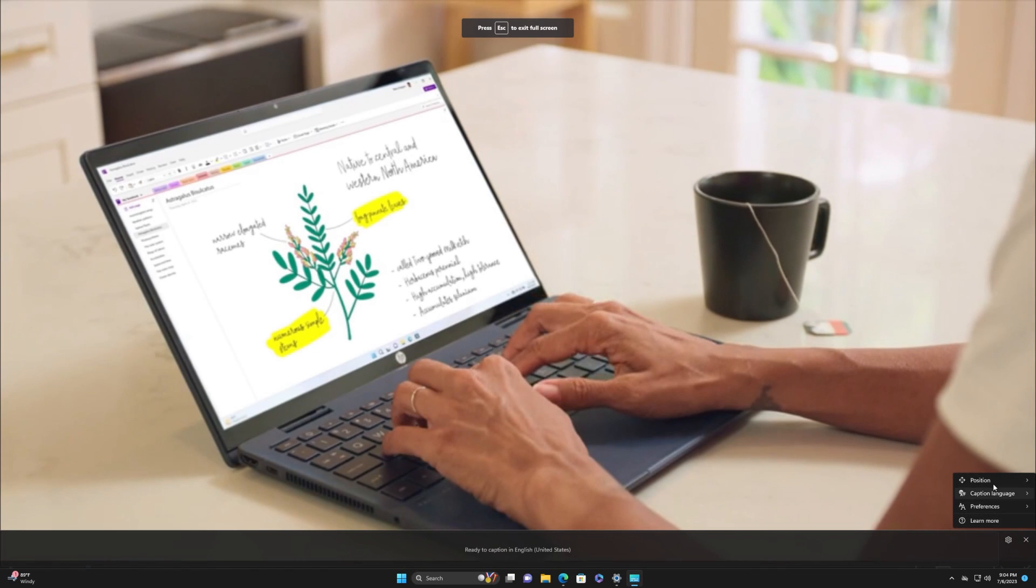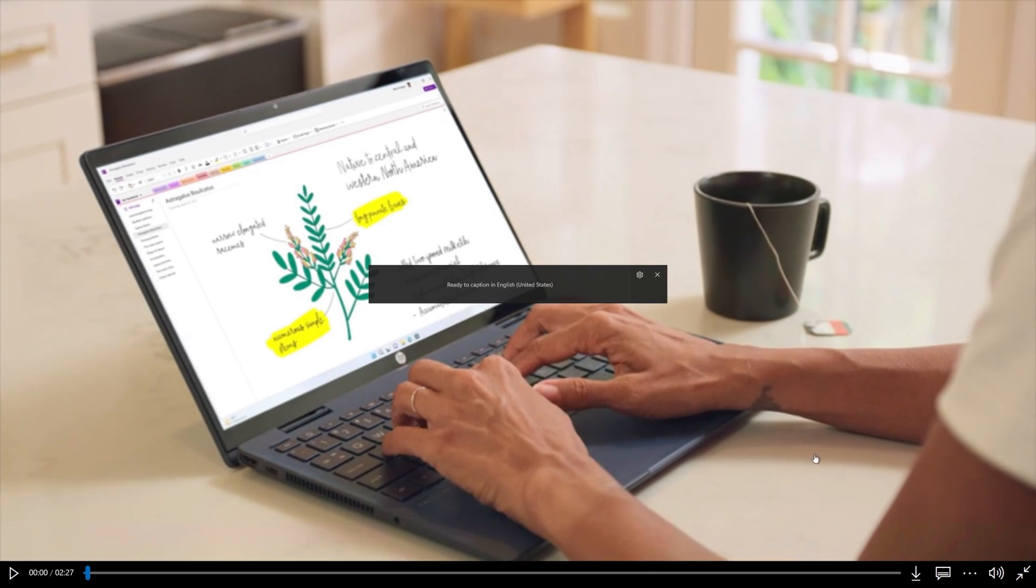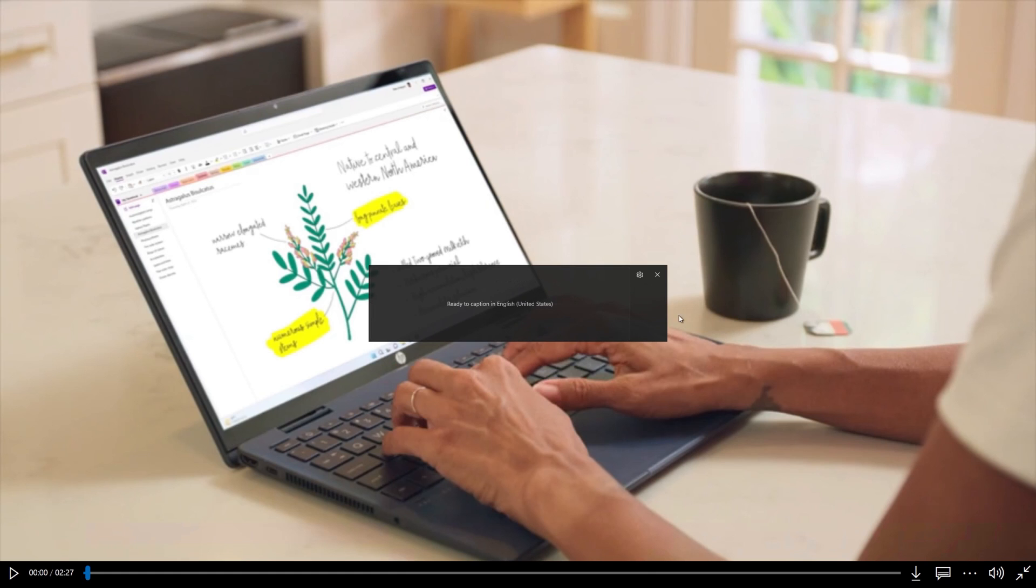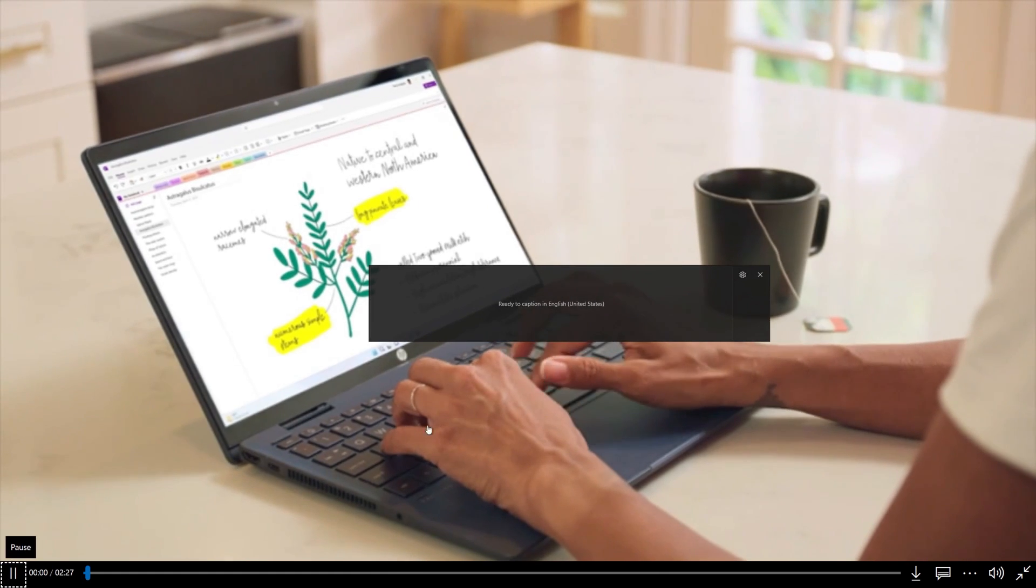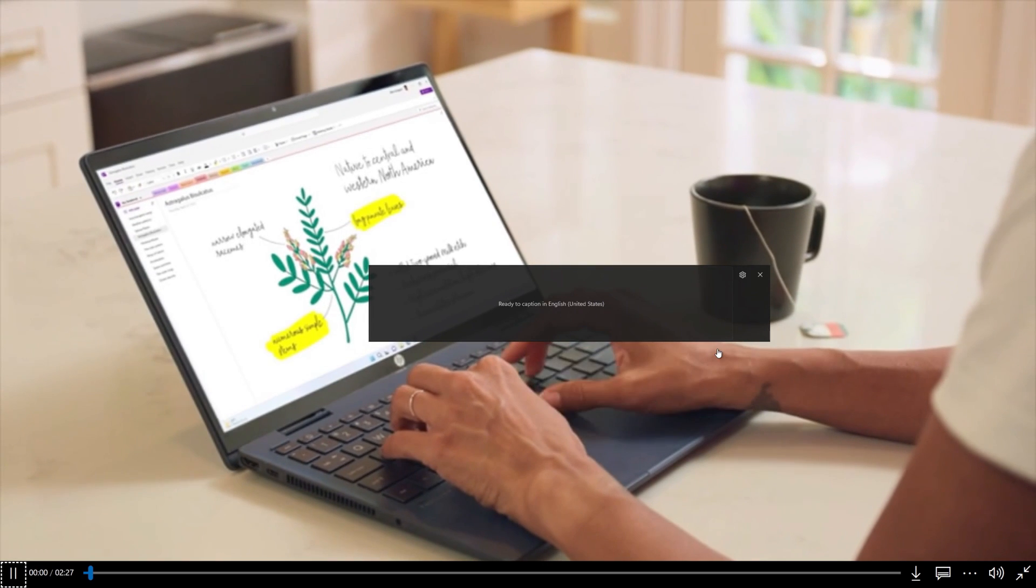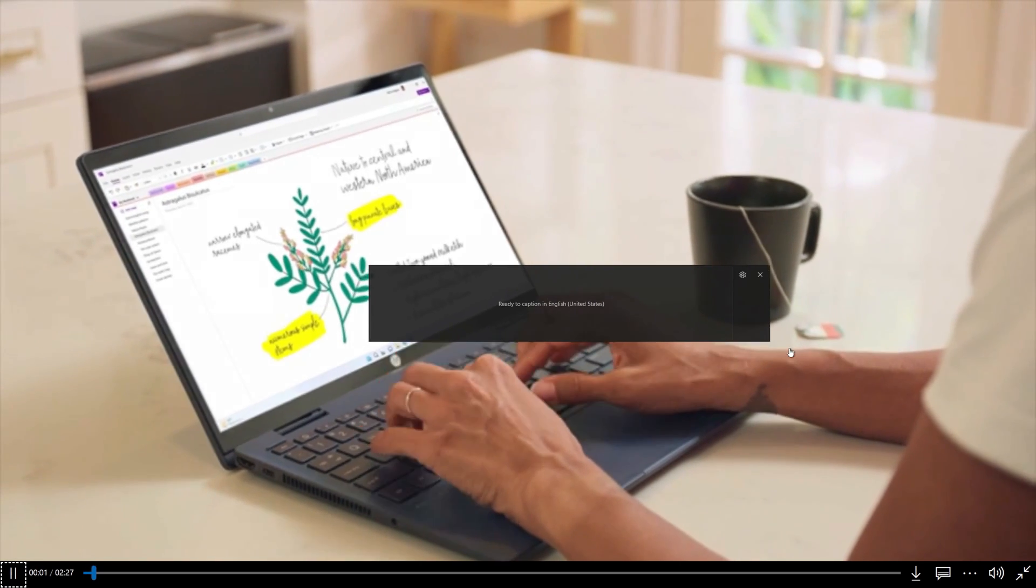When you choose Overlaid On Screen, Live Captions will appear in an overlay window. You can reposition that window as needed. Want to see more lines of text in the Captions window?